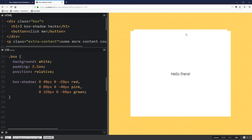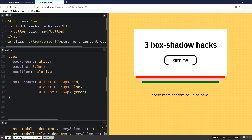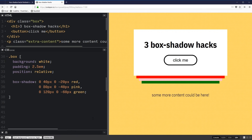Moving on to the modal background fill — this is the really easy and simple one. I am using a little bit of JavaScript for the modal toggle. If you want to see how it's done, this is all built in CodePen, and the link is in the description below. You can go check out the finished version and play around with it. For now, I just want to focus on the box shadows.